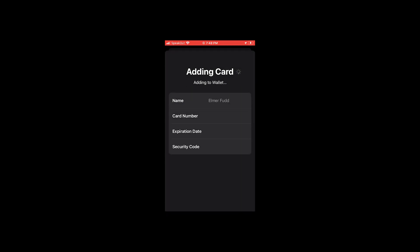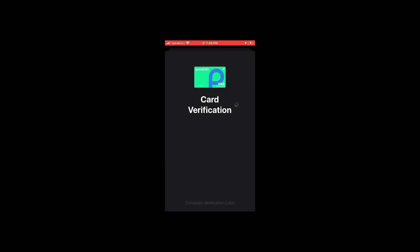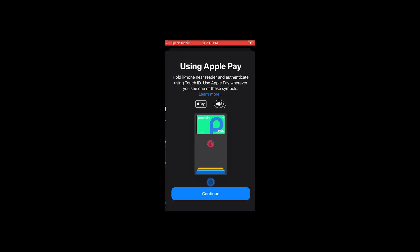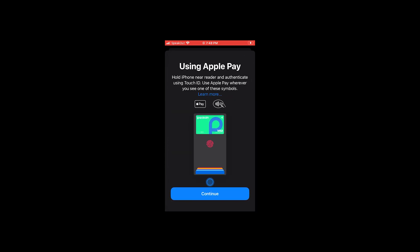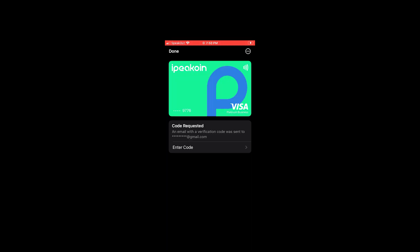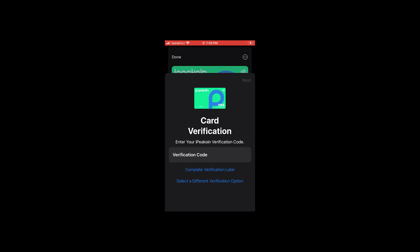Your final step will be to verify your card for Apple or Google Pay. Change the verification type from a text message to Email Verification and hit Next. Now head over to your email and grab the verification code. This may take a few seconds to arrive, but when you receive it, hit the Enter Code button and enter the code.